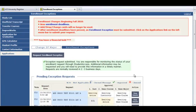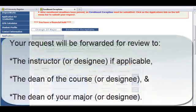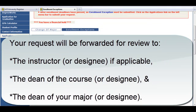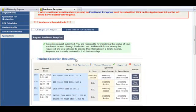Upon submission, your exception request will be forwarded for review to the instructor or designee if applicable, the dean of the course or designee, and the dean of your major or designee. You will see a list of your pending exception requests.